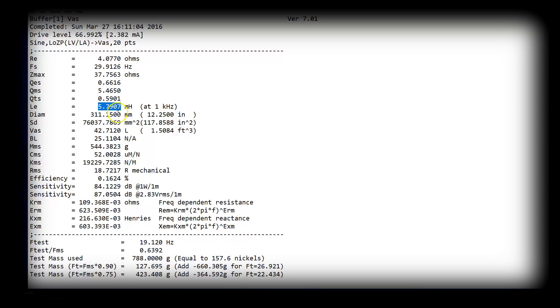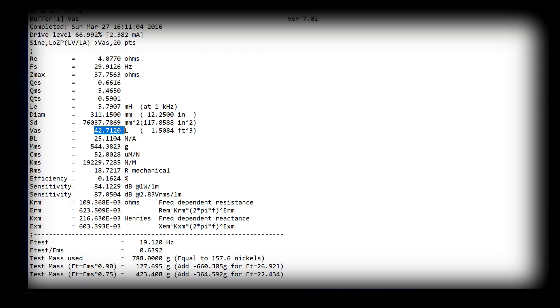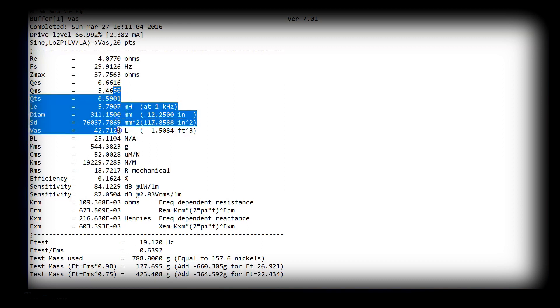Same thing, you know, I want a low FS. Okay, then you're going to need to soften the suspension, which is going to make your VAS go up, which your mechanical power handling will go down. So you'll have to adjust that out with the box. The box may not be as efficient, may not be as loud.